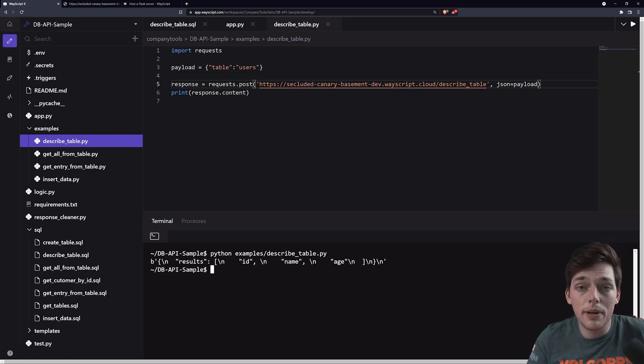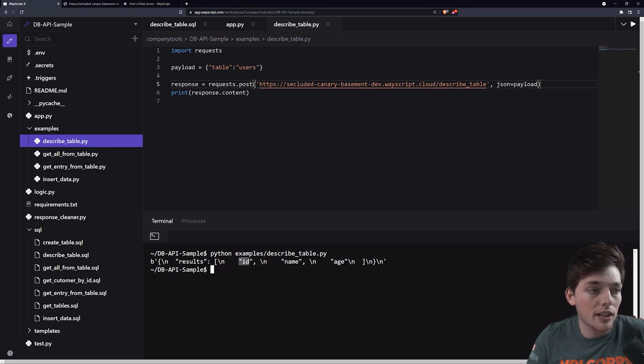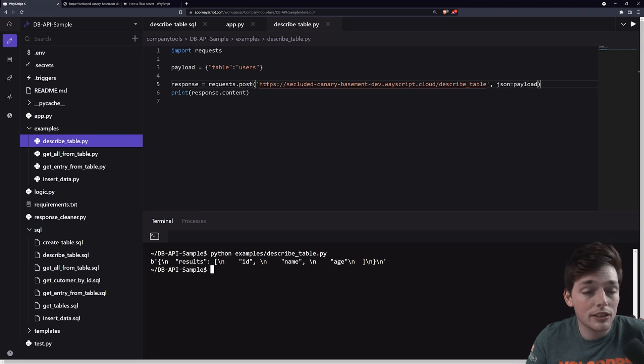And now we can use the terminal built-in to WayScript to say python examples describe table .py. Once we get back that API response, we see that our results are ID, name, and age. So we have three columns.